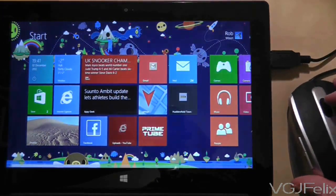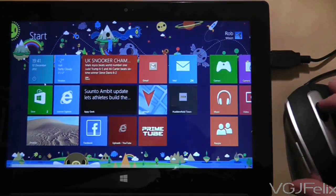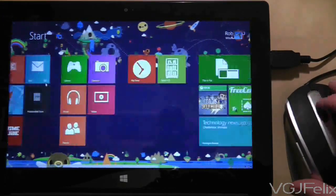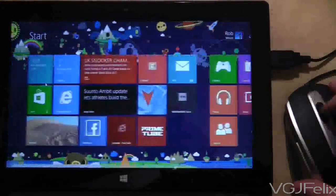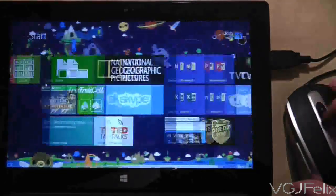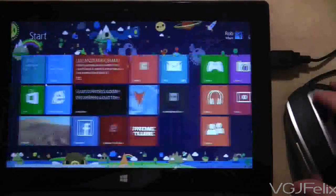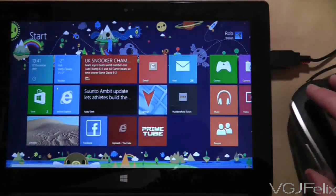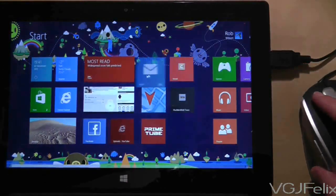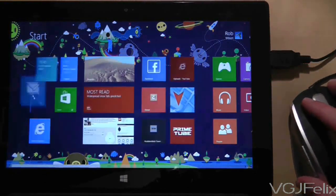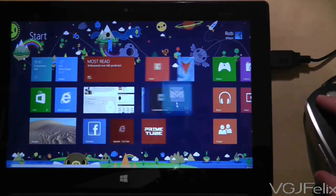If I move the mouse wheel up and down you will see that I can scroll up and down the start screen. If I click on a tile and then drag I can then move the tile around the screen.